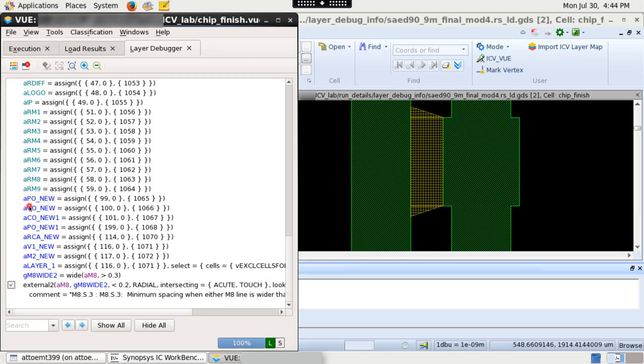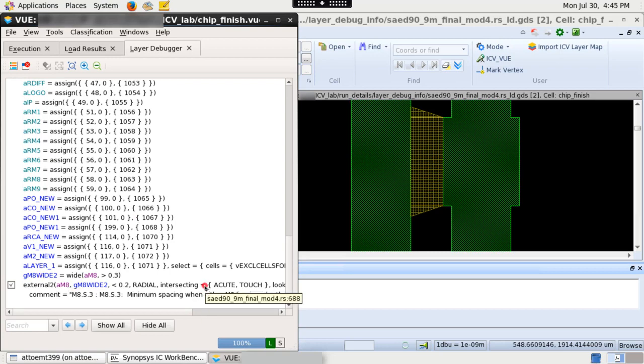When you hover over a layer, the total number of written polygons are displayed. When you hover over the command name, the full run set name along with the line number are shown.